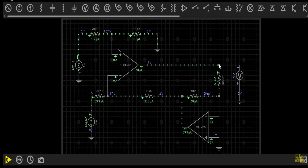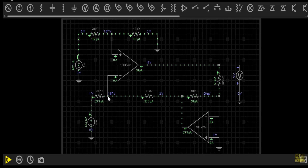The output voltage VO will be equal to minus 5 volts. This terminal has a voltage of minus 5. The voltmeter is showing a reading of 5 volts, as the minus terminal is in the upward direction and the plus terminal is in the downward direction. Therefore our voltage VO will be 5 volts. The voltage at the non-inverting terminal of op-amp 1 will be 1.67 volts, and due to the negative feedback the inverting terminal voltage will also be equal to 1.67 volts.